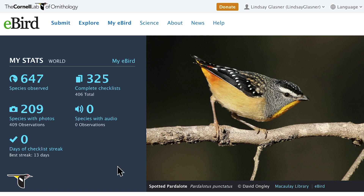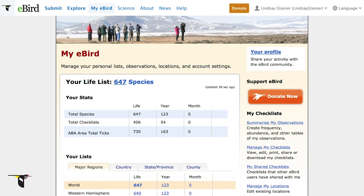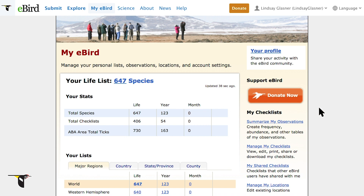All of this data and more can be viewed in more detail through My eBird. My eBird will keep track of all the birds you've ever reported to eBird — it's perfect for keeping a life list of bird species. Compare your stats for your life, year, and month.